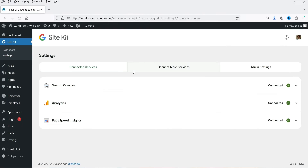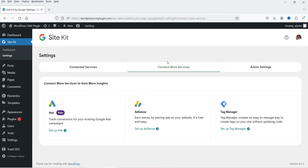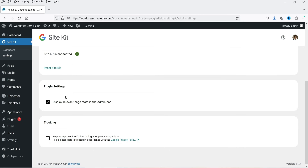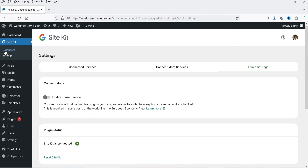In the left-hand panel go to Settings. Under Settings it will show which services are connected — currently we have Search Console connected, Analytics is also connected, and PageSpeed Insights is also connected. If you want to connect more services you will see those options here. You can connect Google Ads and the process remains the same. Same process for Google AdSense — you can apply directly from the WordPress dashboard. You can also add Google Tag Manager, which creates an easy way to manage tags on your site without updating code. Then we have Admin Settings — your Site Kit is connected and you can display relevant page stats in the admin bar.